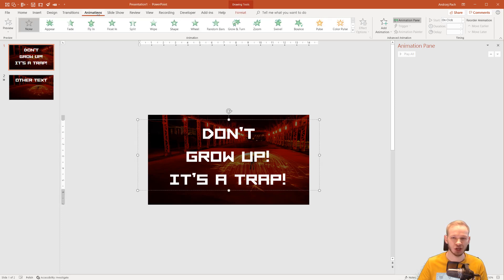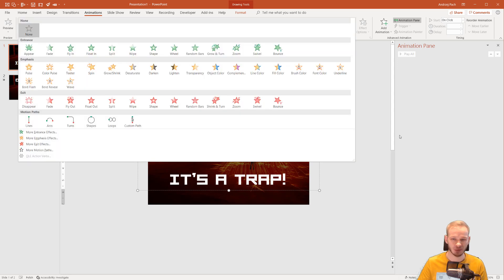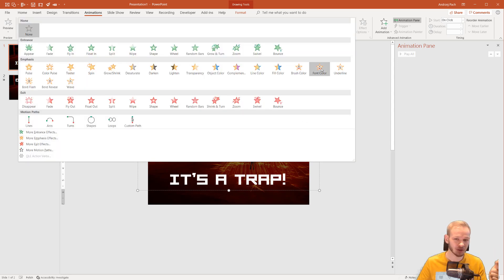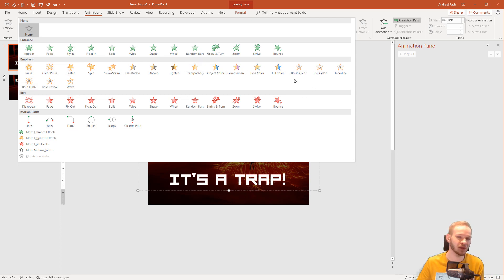I'll go to animations and if I open my animations, I have the brush color and font color effect. We rarely use those effects, but here they are. Brush color and font color.